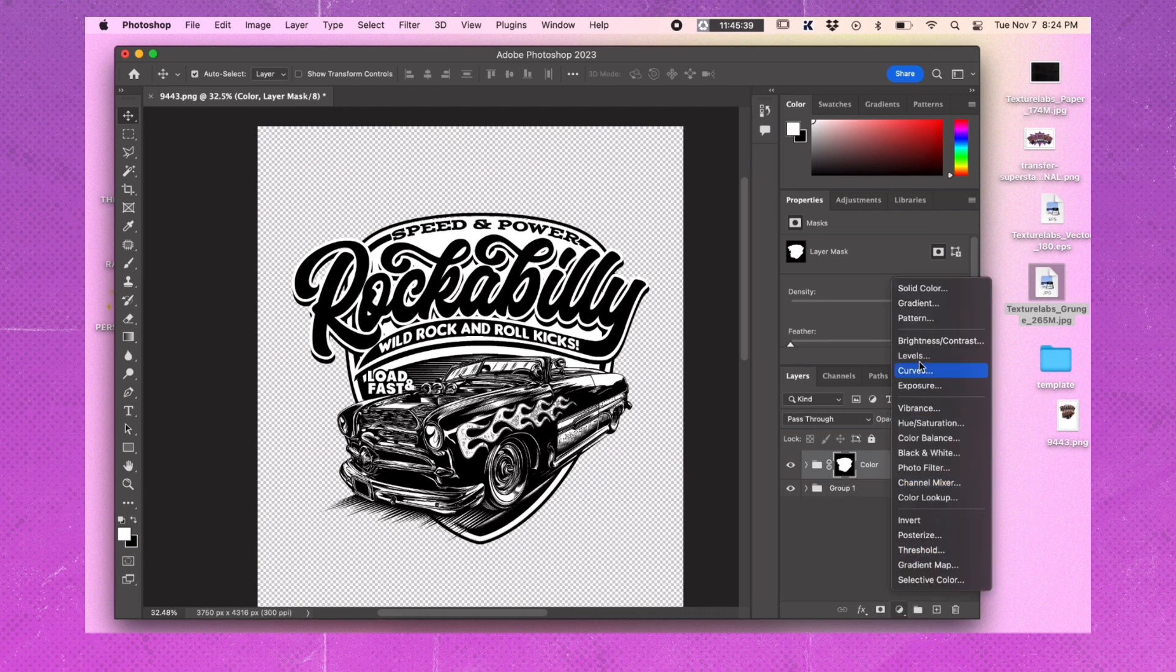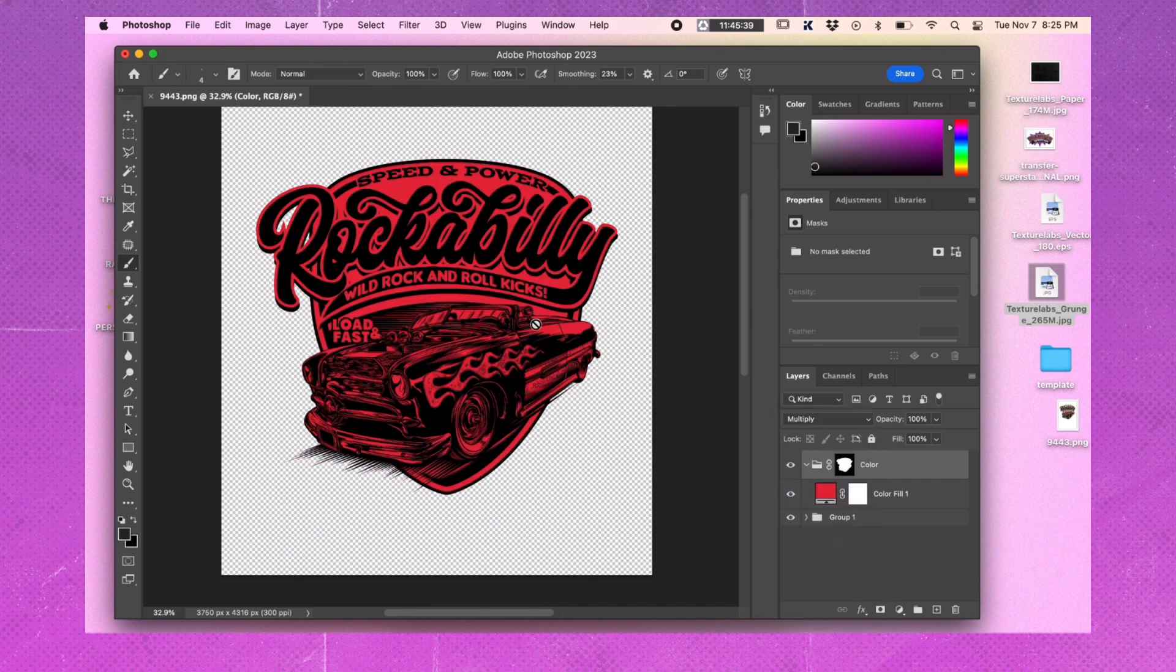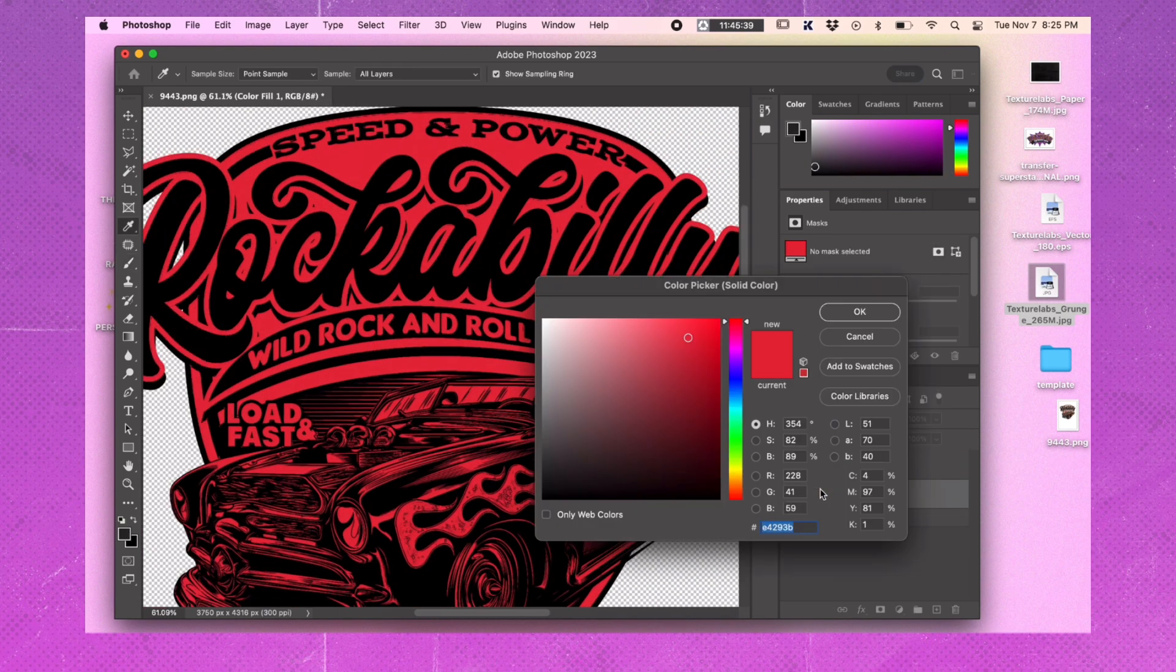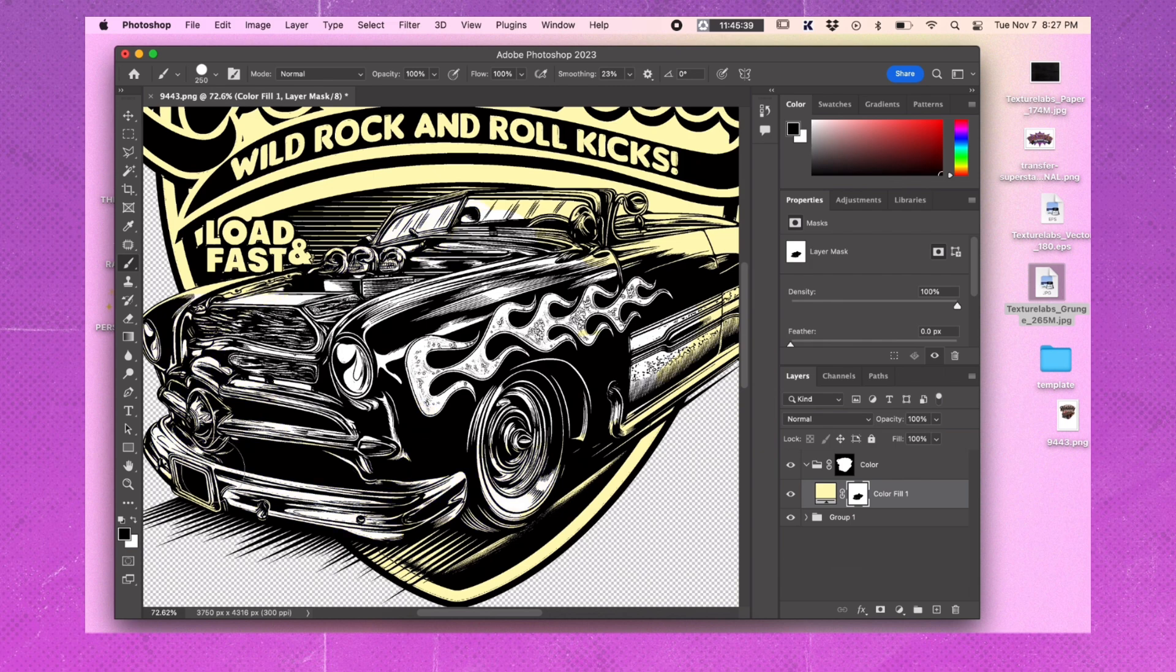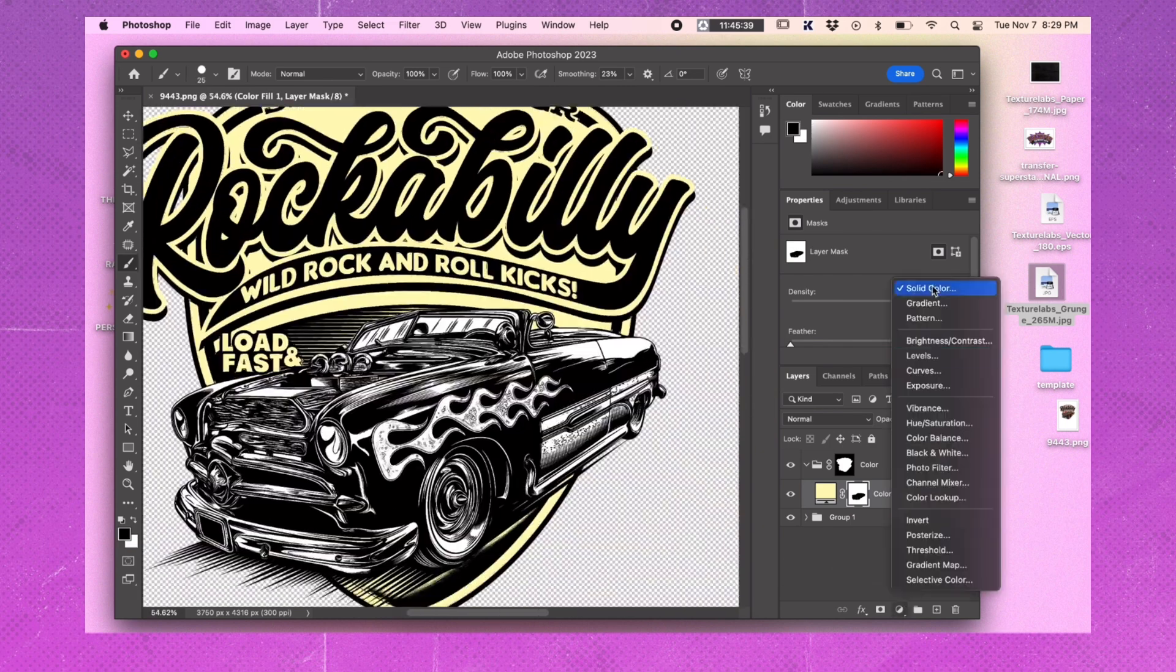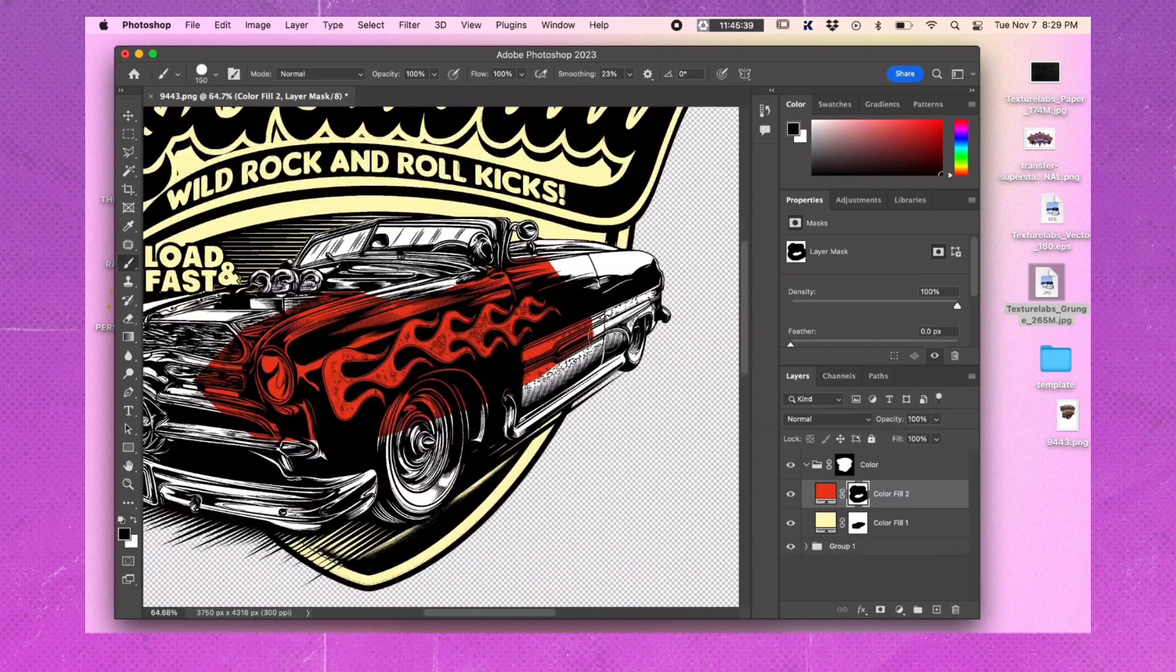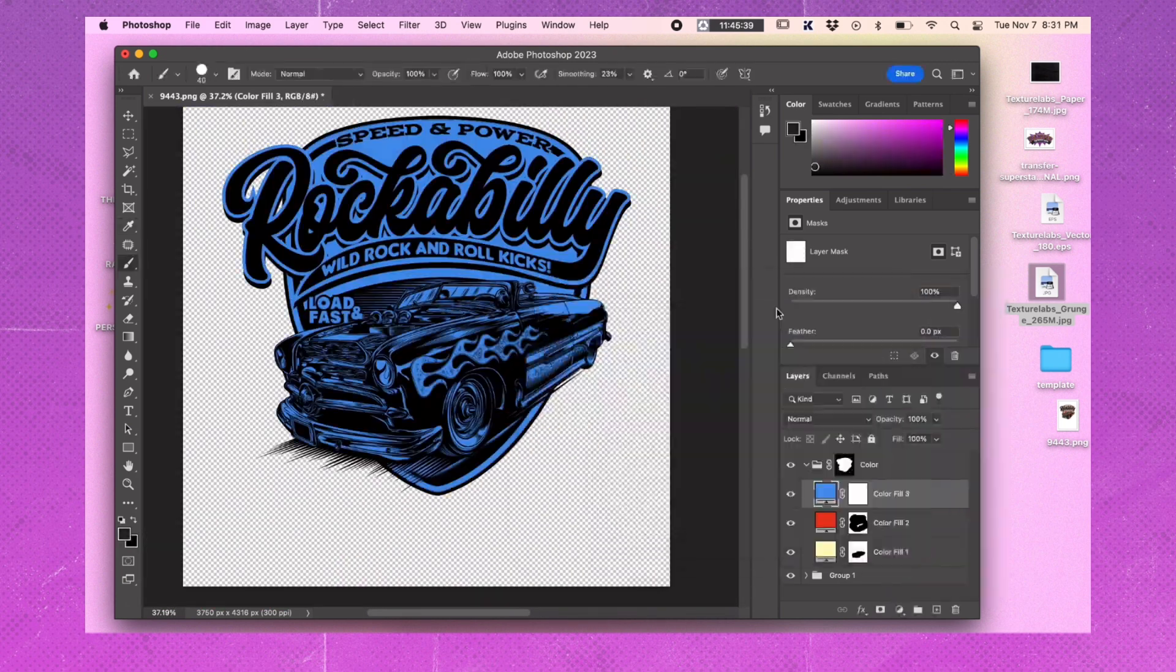Inside the Color folder, create a solid color layer. Paint back in where you want the color to appear. Repeat the last step to create additional solid color layers for different colors in your comic book artwork.